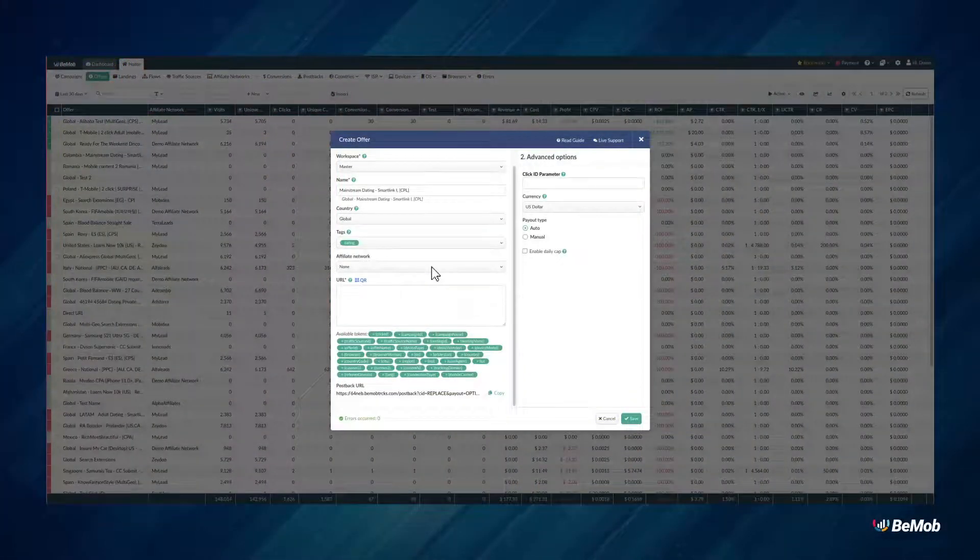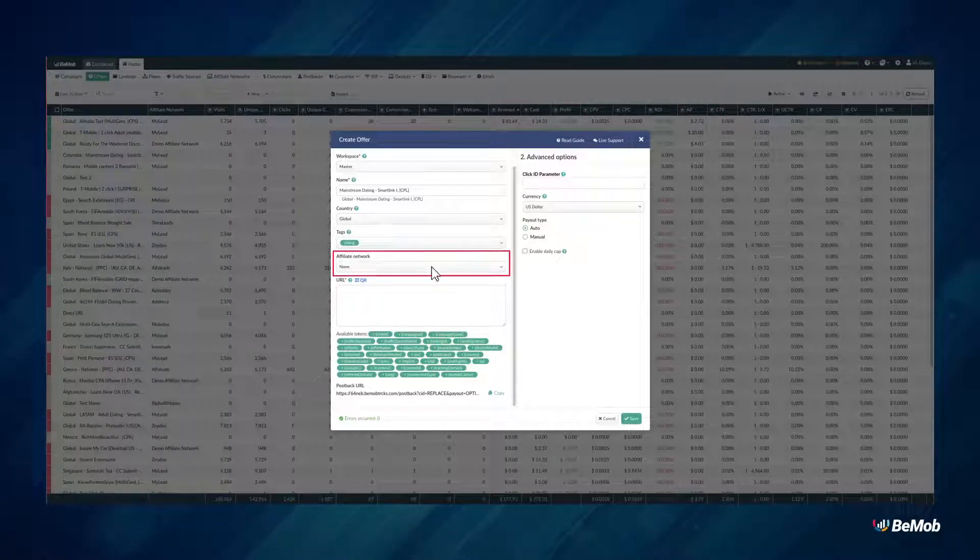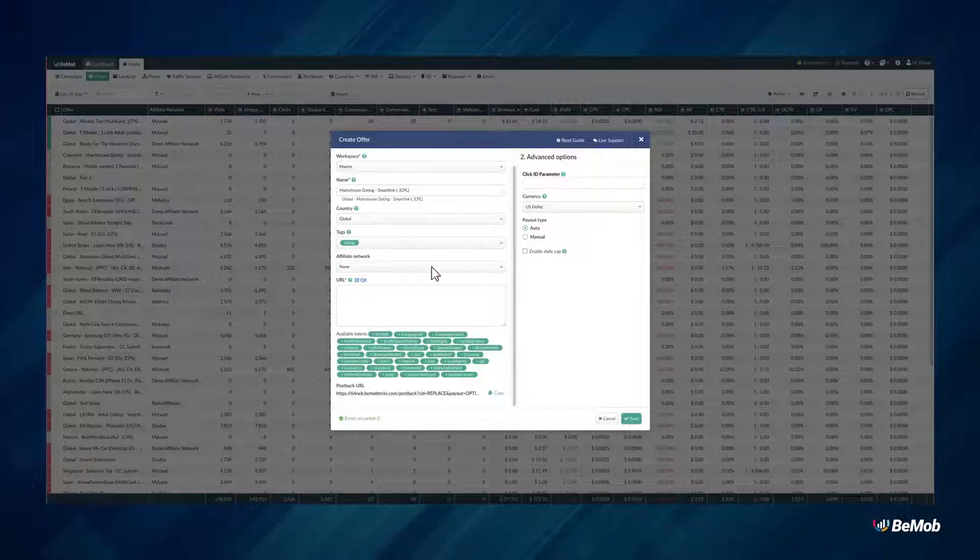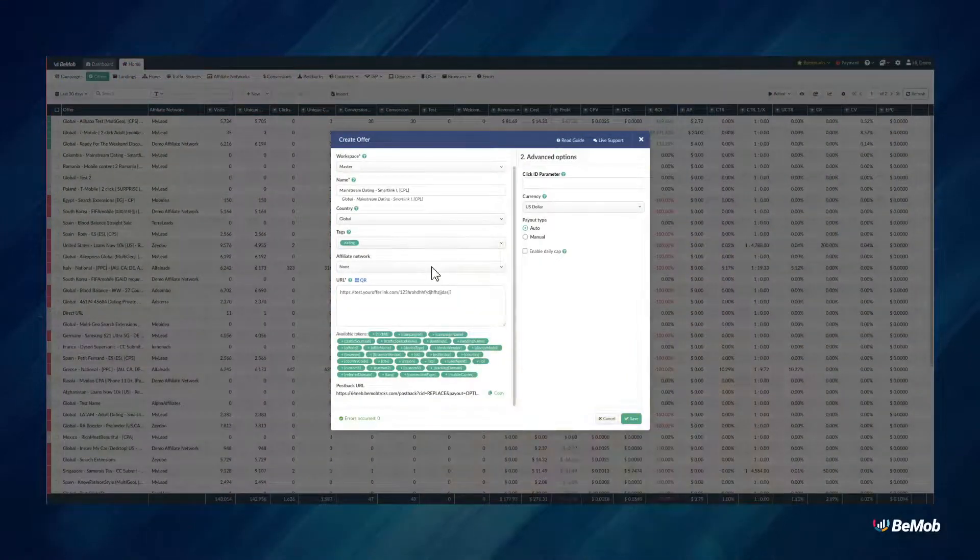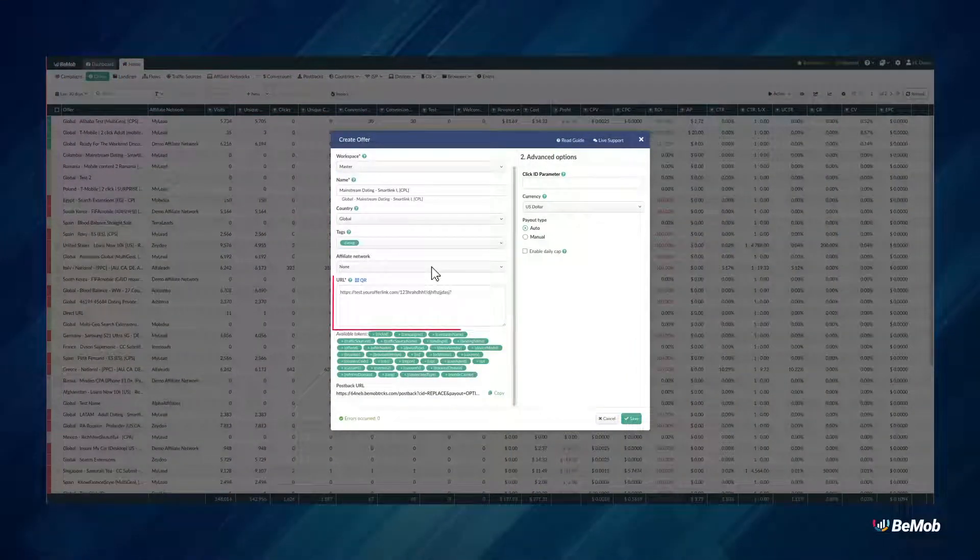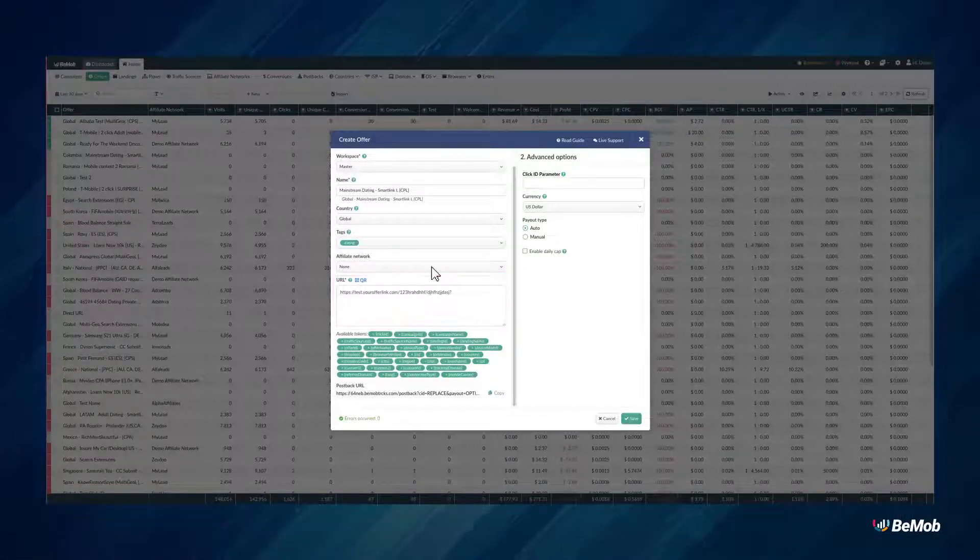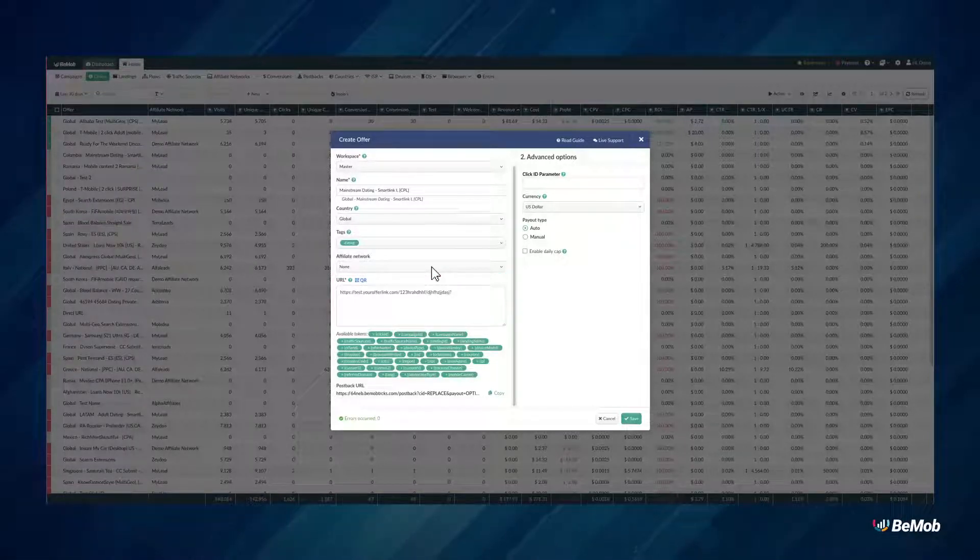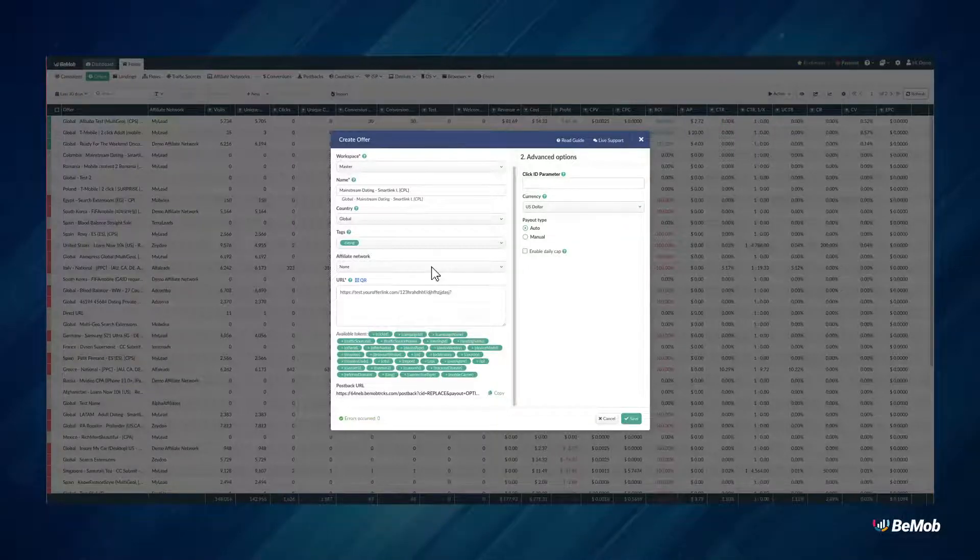If you are not using any affiliate network, you can skip this step. Make sure you add the click ID parameter at the end of the offer URL. In the offer URL section, paste the URL you received from the affiliate network. It can also be a link you get directly from a merchant, or a link to your own product or service you promote.